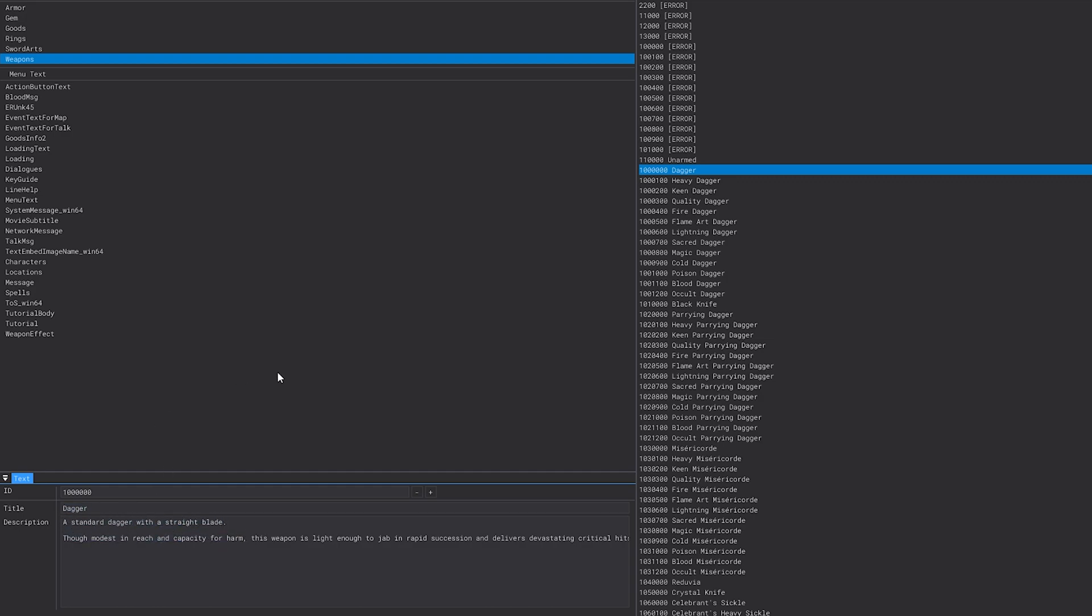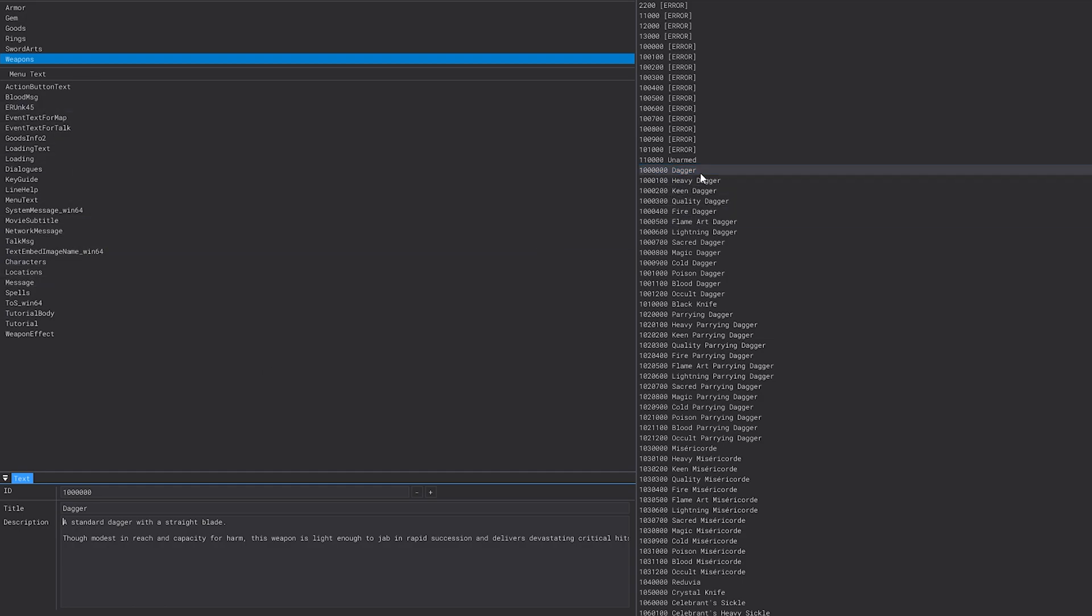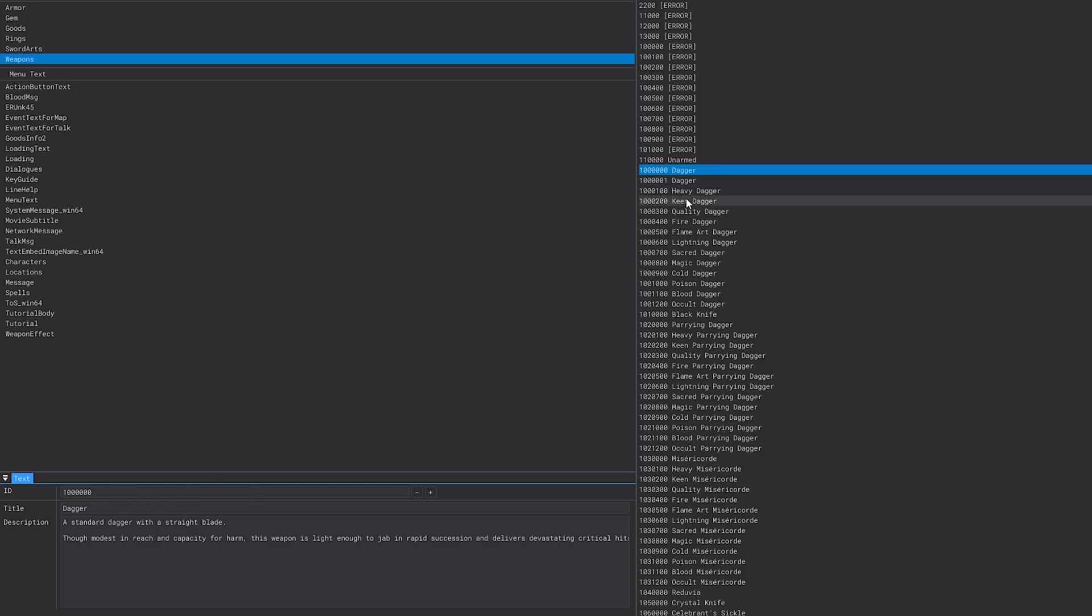Some items have multiple entries you'll have to change, but if you're making a brand new item like a new weapon, you can right-click on one of these to duplicate the entry. Once you duplicate the entry, you can change the ID that it's referencing down here.